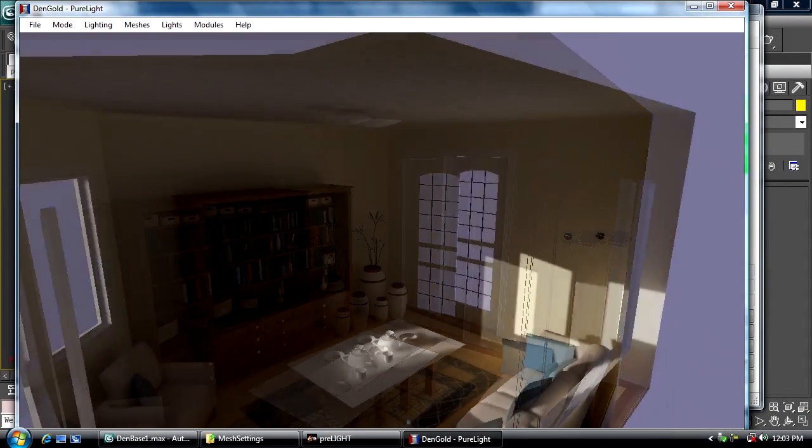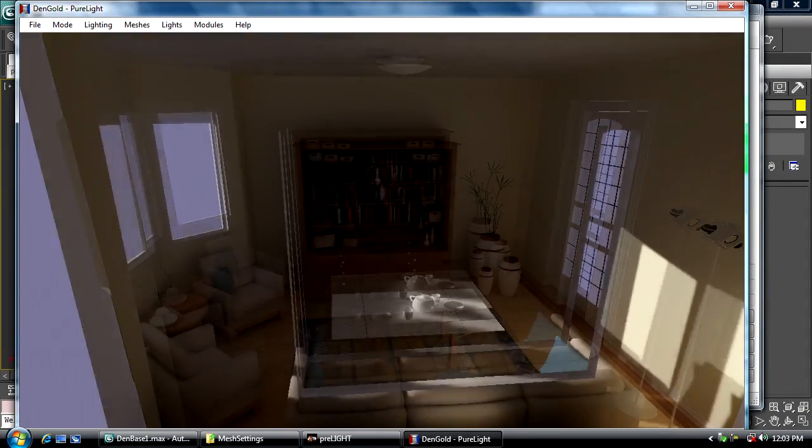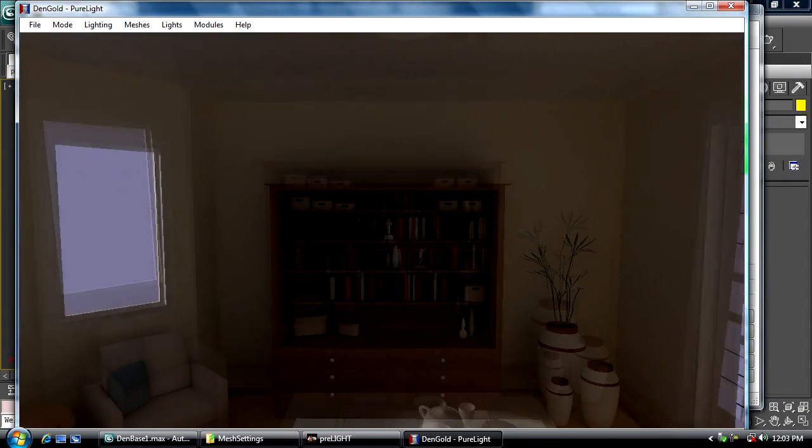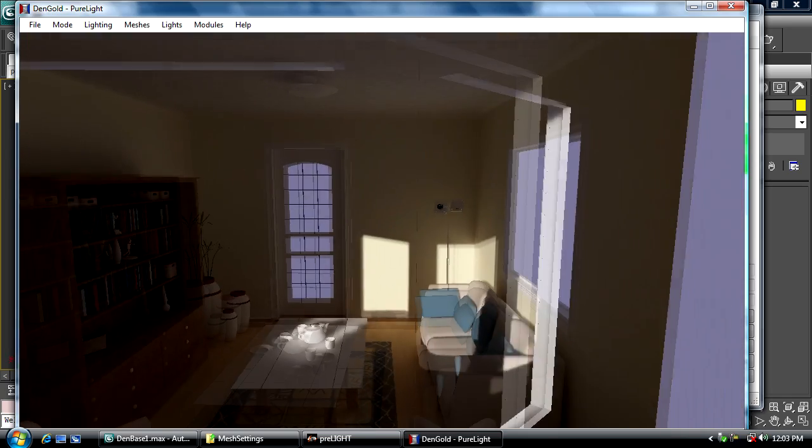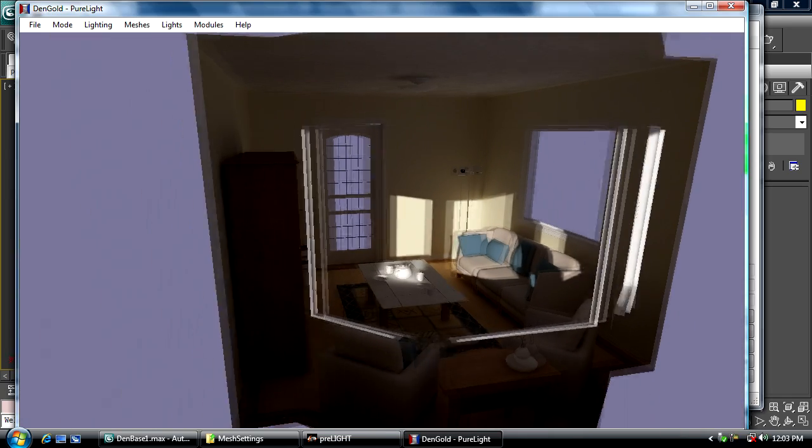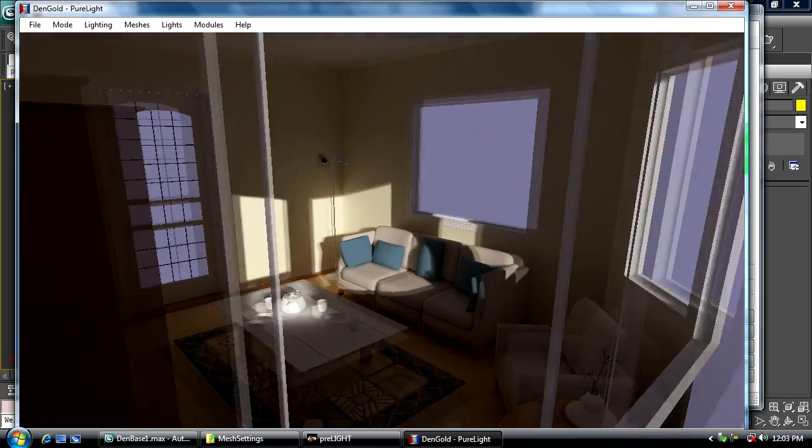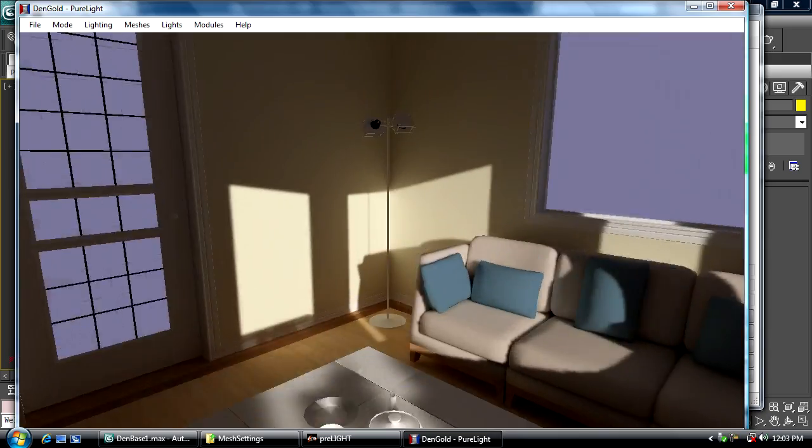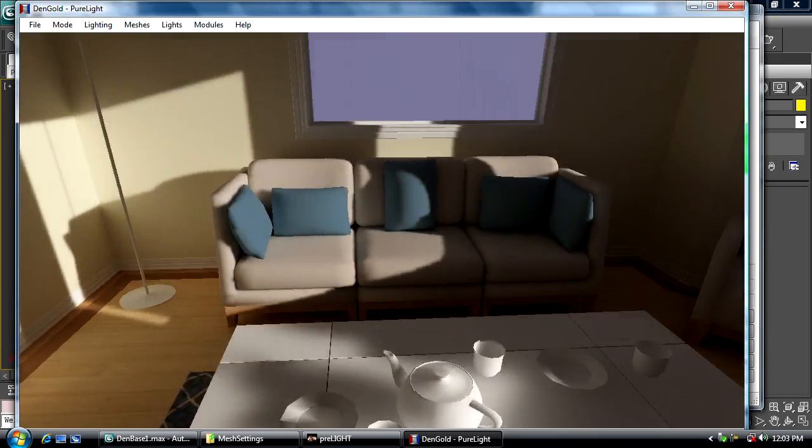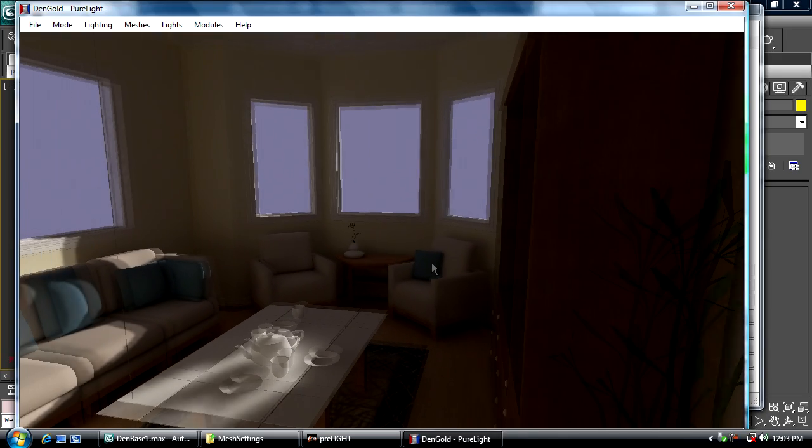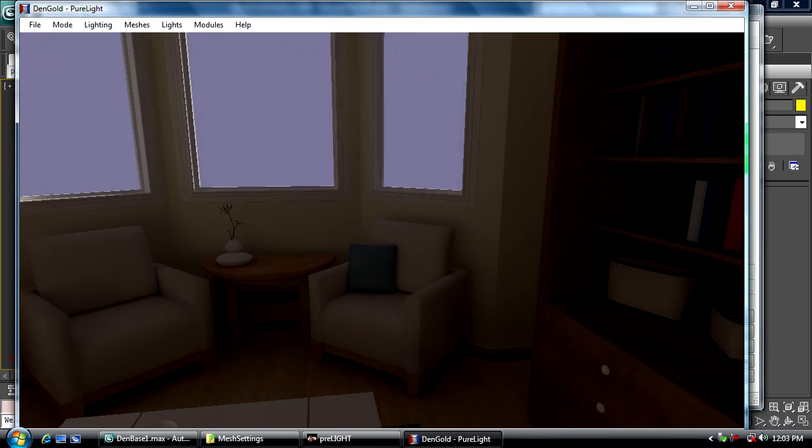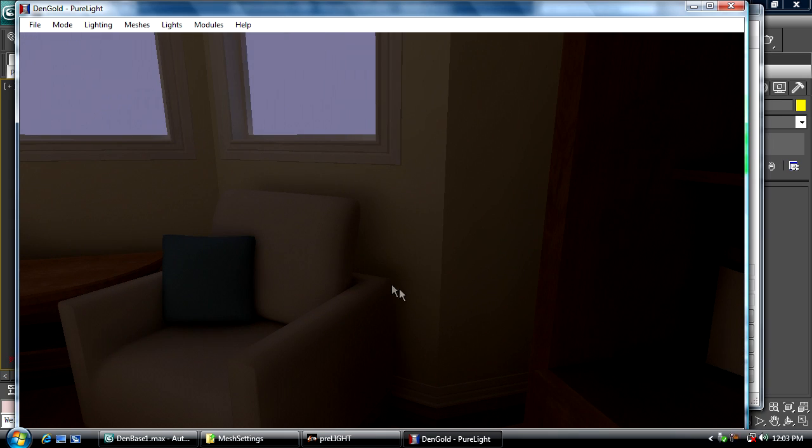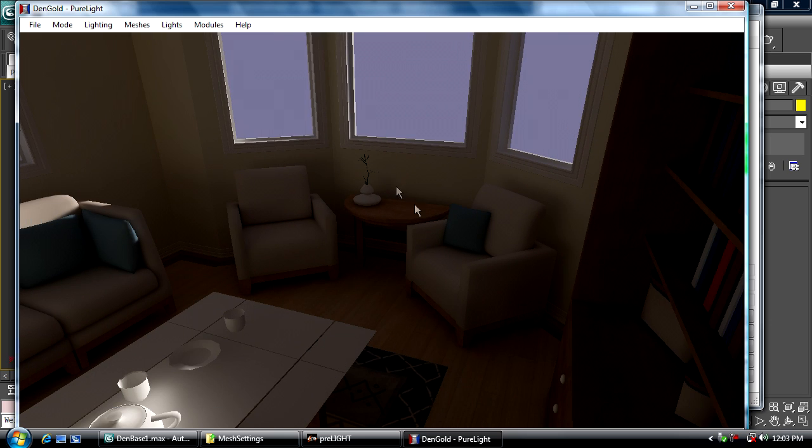Here we have the den scene that we shipped in the example with the Torque build in Pure Light. In this version, all the interior lights are off and it's just sunlight. You can see the nice indirect light bouncing off the walls and on the couch—indirect shadows. This is a good example of why you want a fairly high resolution indirect filter radius.